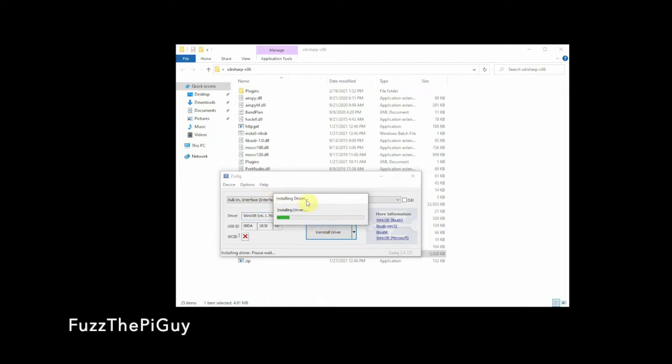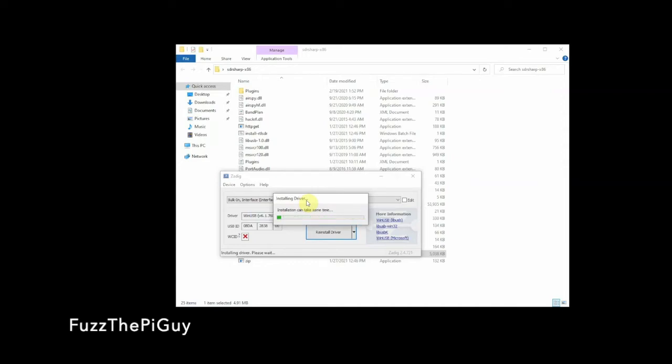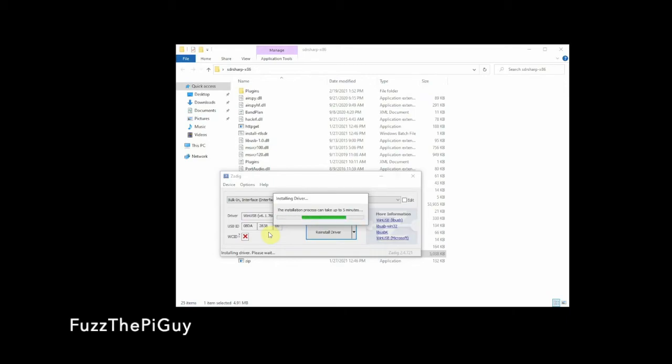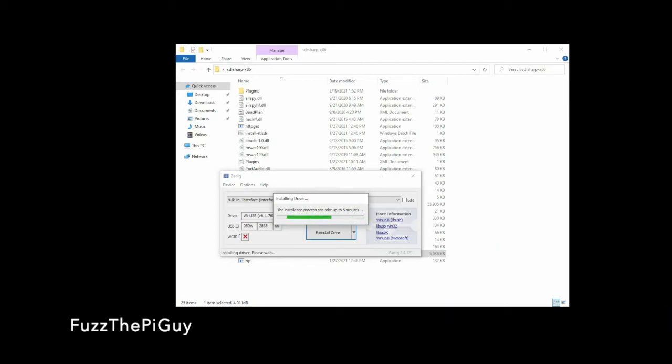Once we do that, it'll come up and start installing the driver. Gotta love when it says not responding—never have that problem with a Mac, but that's another topic, or even a Linux machine. Seems like you need a computer with about 64 gigs of RAM to make Windows work right. Anyway, we're gonna let this go. It shouldn't take too long to install this driver.